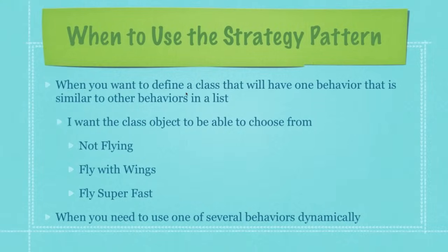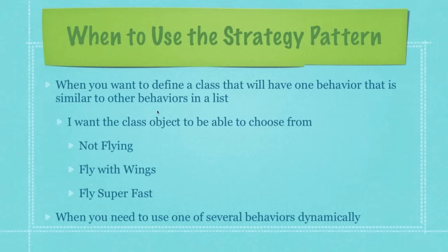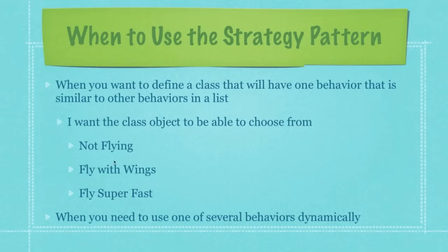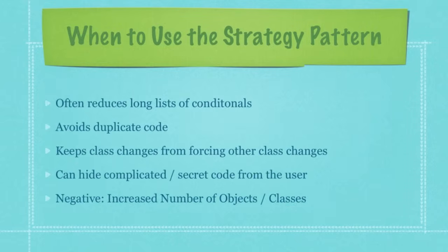You are going to use the strategy pattern when you want to define a class that will have one behavior that is similar to all the other behaviors in a list. So we have animals that fly and animals that don't fly. The similarity is that flying is involved, whether it is they can't fly or they can fly. Or, to explain it in another way, you want a class object to be able to choose from not flying, fly with wings, fly super fast. By adding in the strategy pattern, you're going to be able to dynamically create whole new different types of flying-typed animals. So to get right down to it, you're going to use the strategy pattern when you need to use one of several behaviors dynamically.